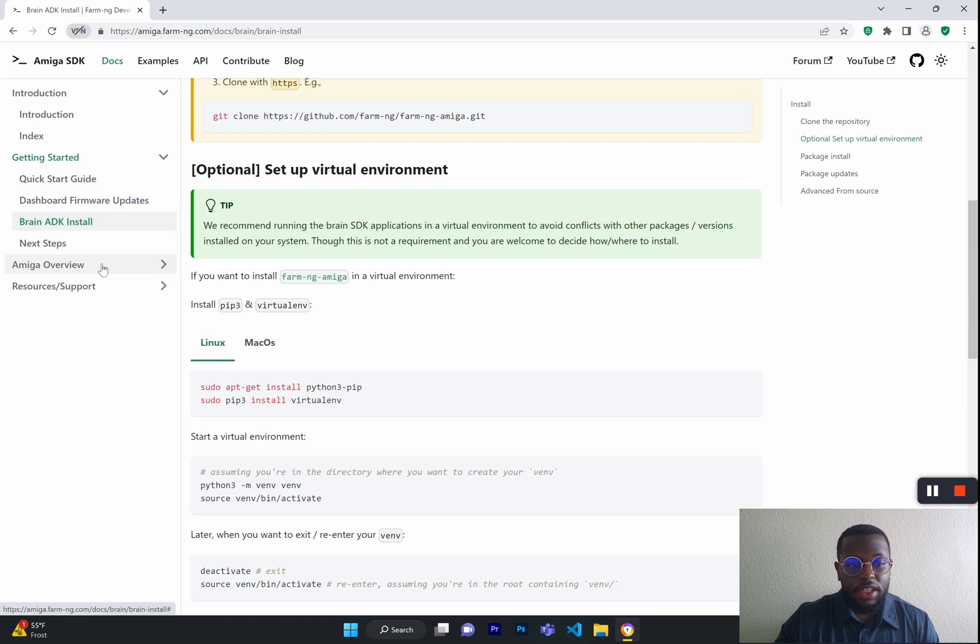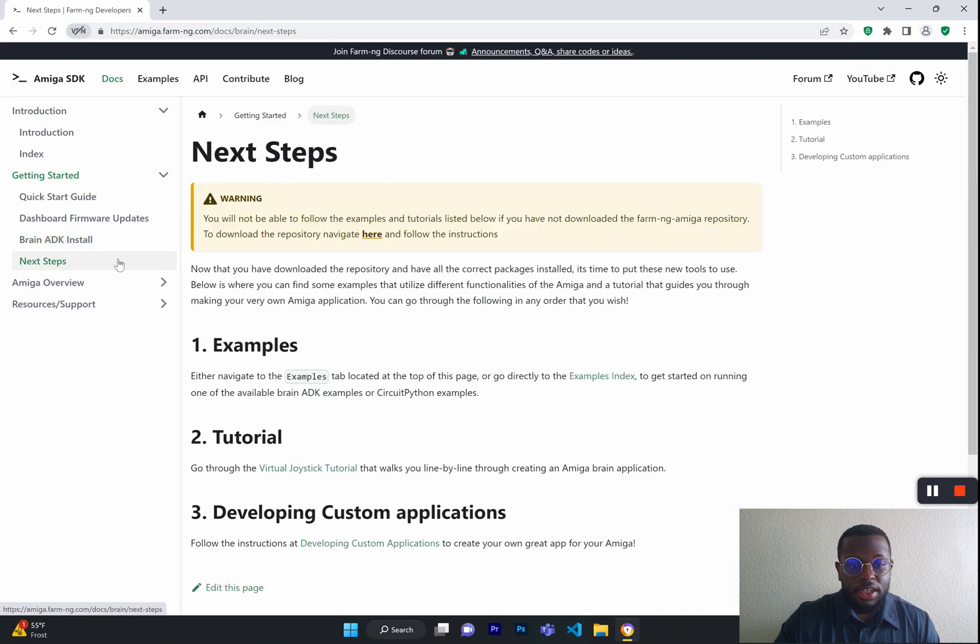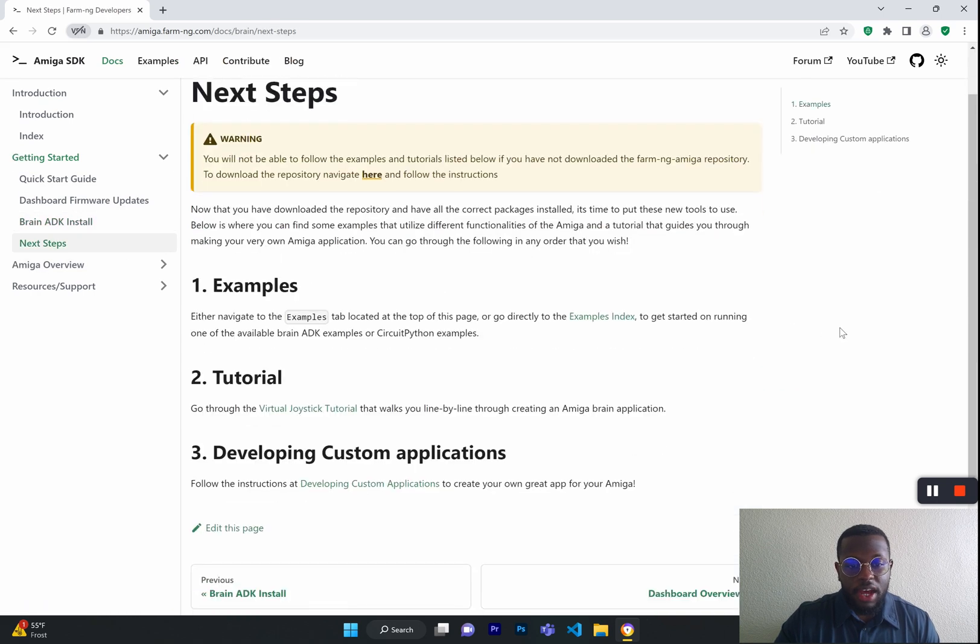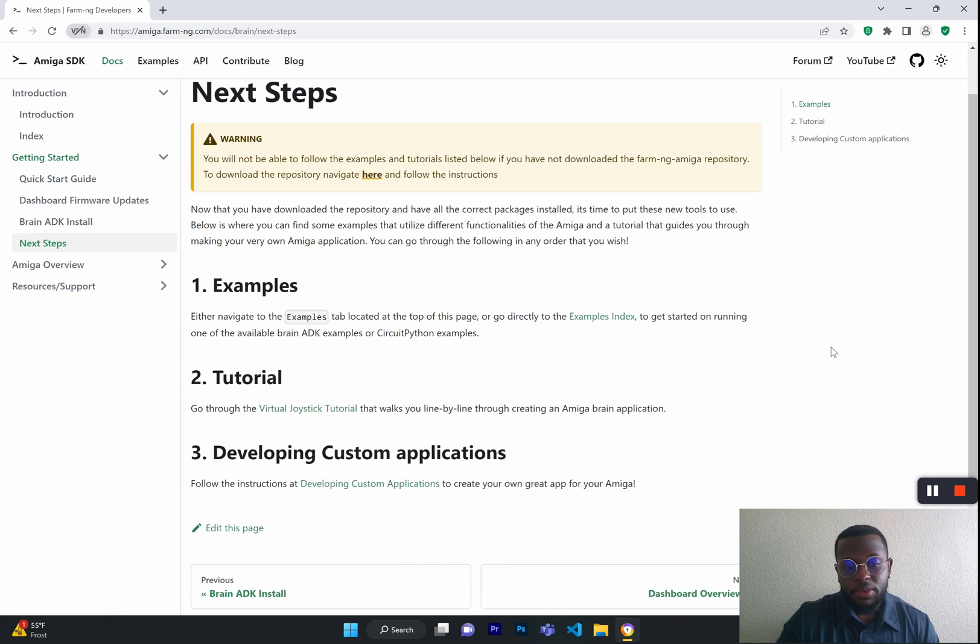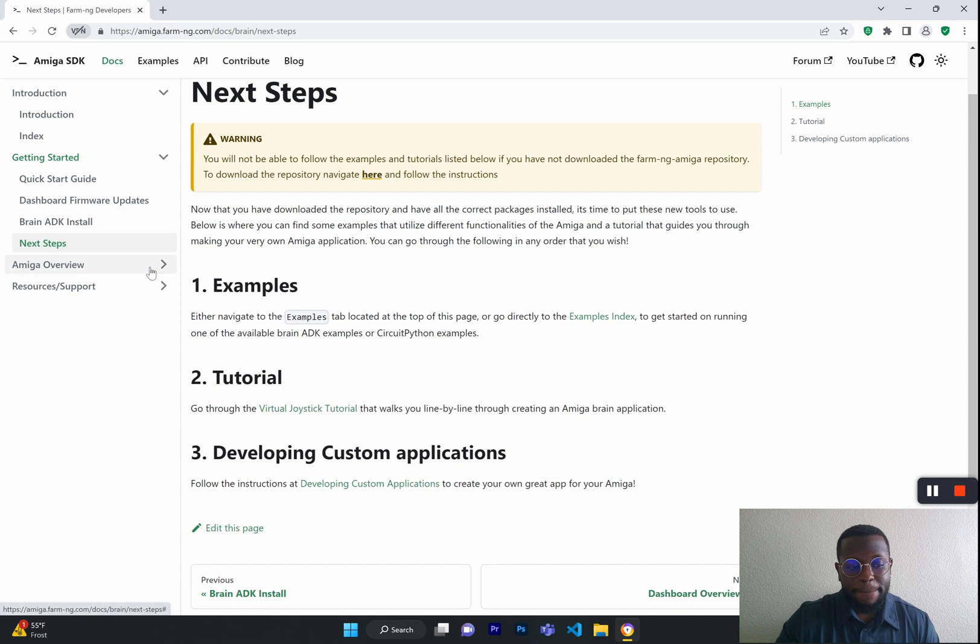Now, for the next steps, we do have many tutorials and examples that will show you how to develop your own custom apps, and you can visit those by going through this page and learning how to do that for yourself.